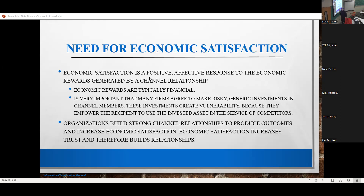It is not a utilitarian response at all. It is an emotional feeling. Financial rewards are typically desired, but financial rewards are very difficult to measure. So it is an emotional feeling of satisfaction that you are receiving just benefits. You find this affective state when one corporation is willing to make investments in you — risky, generic investments. We talked about this on Tuesday, and the same things build commitment and they build trust.